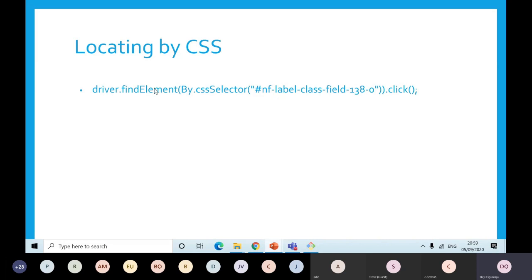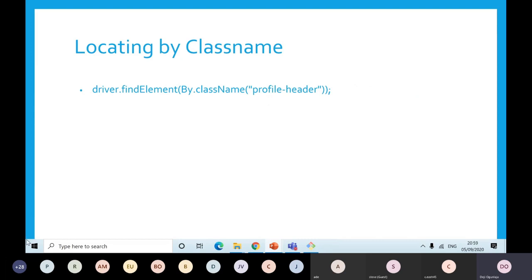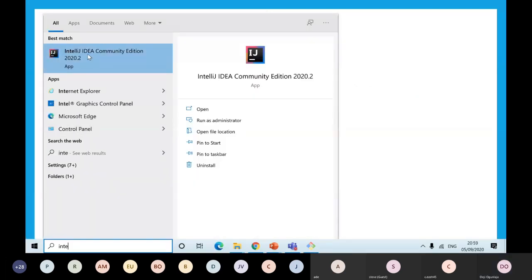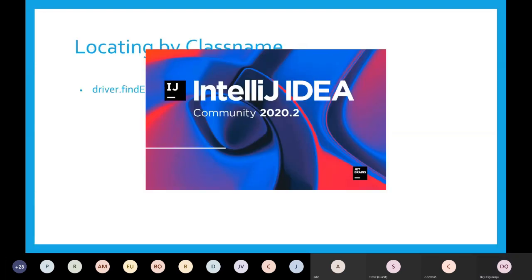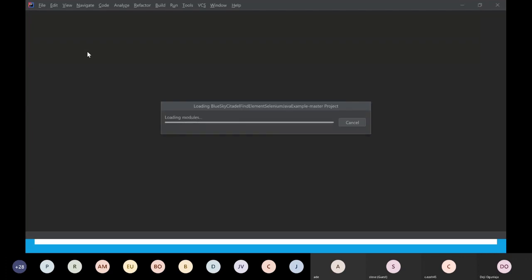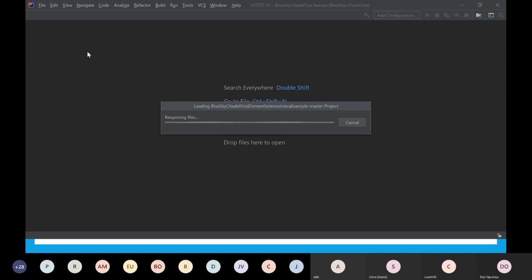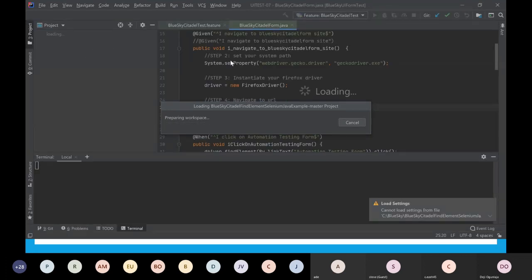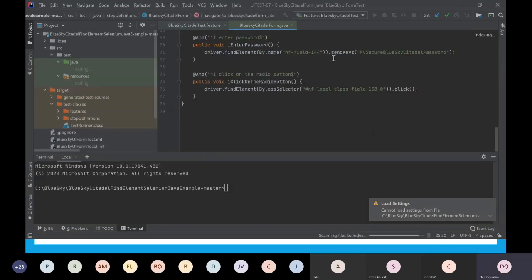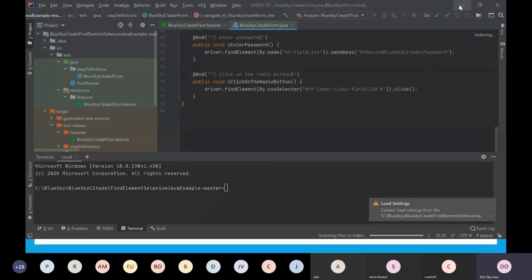Another way to locate elements is by CSS. You can find your element by By.cssSelector() — the only difference is By.css. You put what you want to get in the quotes. I think we went through this last week. Let me just open IntelliJ. As you can see, by CSS — that's what we did last week.